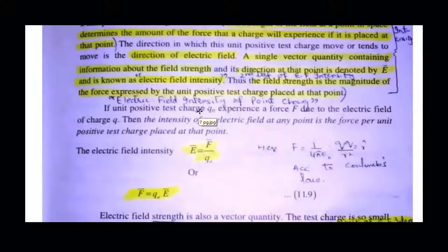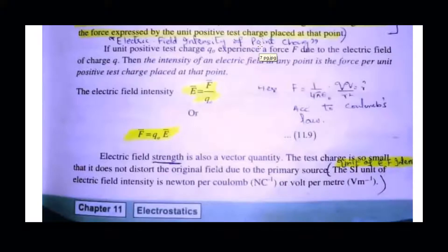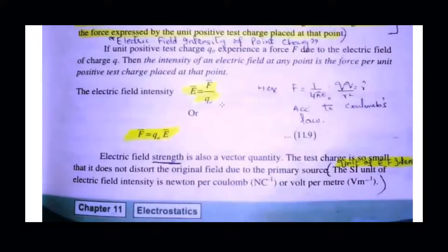Electric field intensity is force per unit charge. We will now discuss the electric field intensity due to the point charge. A point charge is a charge where two charges have a distance greater than their size. The electric field intensity due to the point charge equals force per unit charge. The formula is F = q₀E.